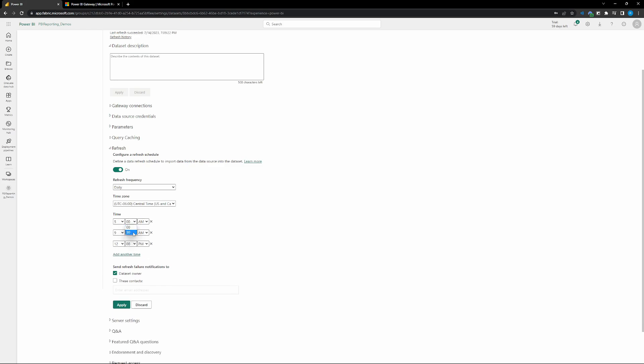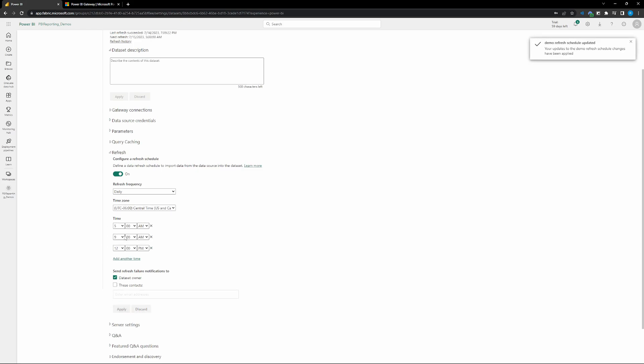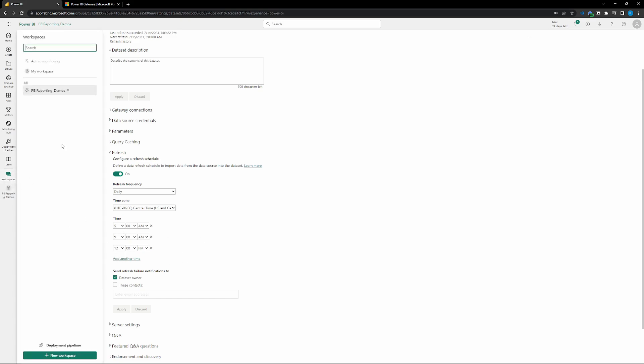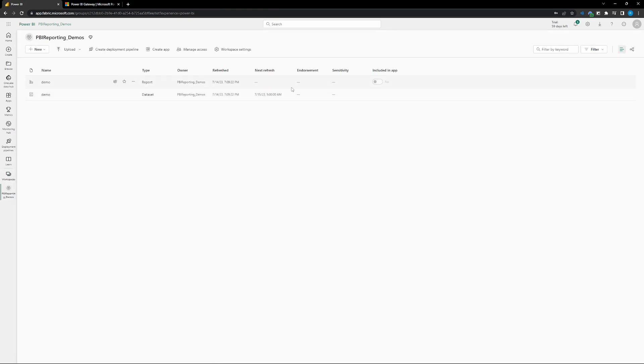And so whatever time you specify is when the data set will be kicked off. So is when the refresh will start to refresh. And then depending however long your data set takes to refresh, it'll be that long until it's finally updated. But we have set hours to refresh three times a day. Let's go back to our workspace. And then there you go. You can see that our next refresh is set for 5 a.m. And it's that easy.